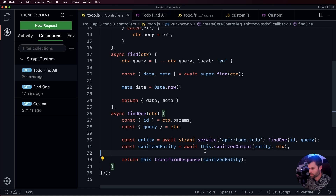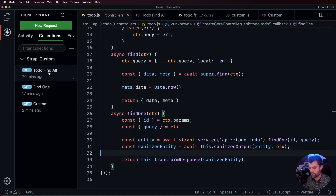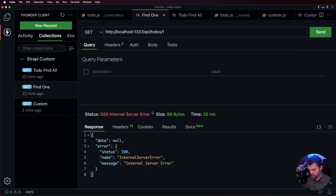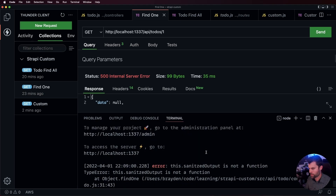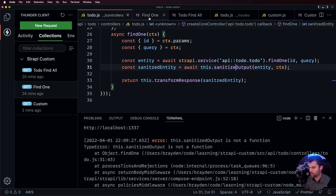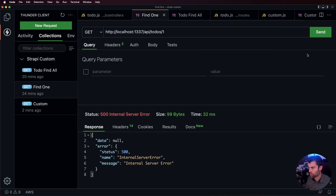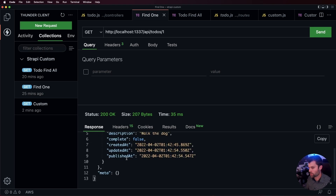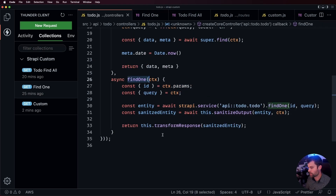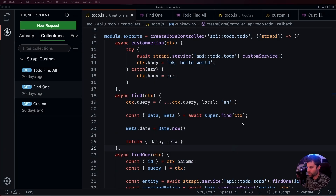We save and go to our findOne request. We got an internal server error — I made a typo: it should be sanitizeOutput, not sanitized. After fixing that we save, the server restarts, we send the findOne request again, and we get back the same response you'd get from the built-in Strapi findOne action — but we're doing it completely on our own. This allows you to add any type of customization to override the default findOne action, and that's how you can customize controllers inside of Strapi.